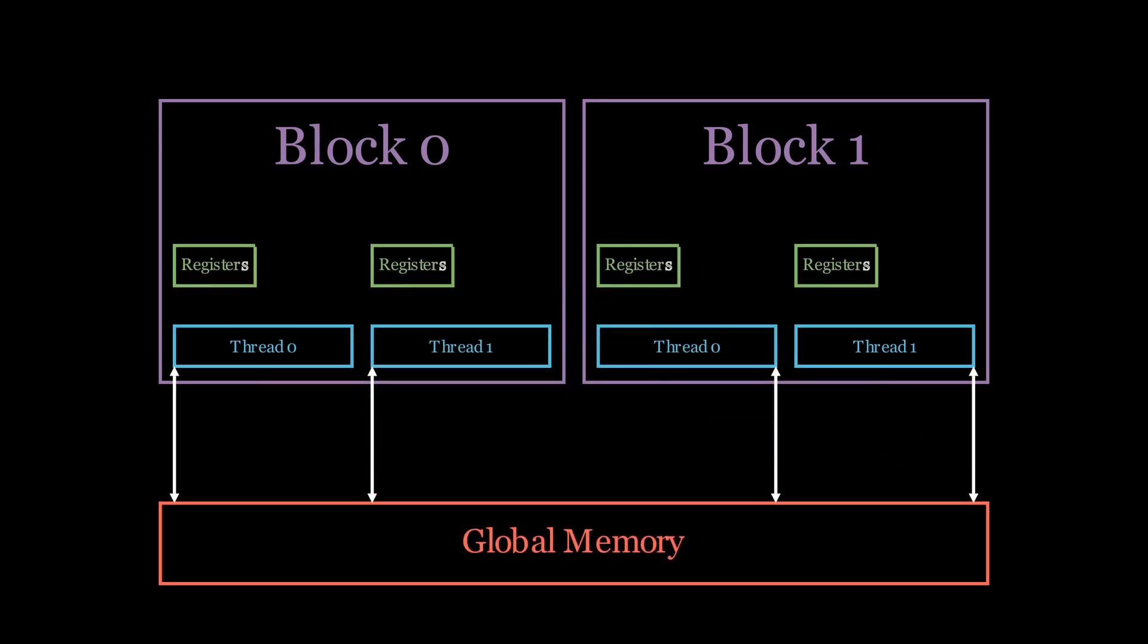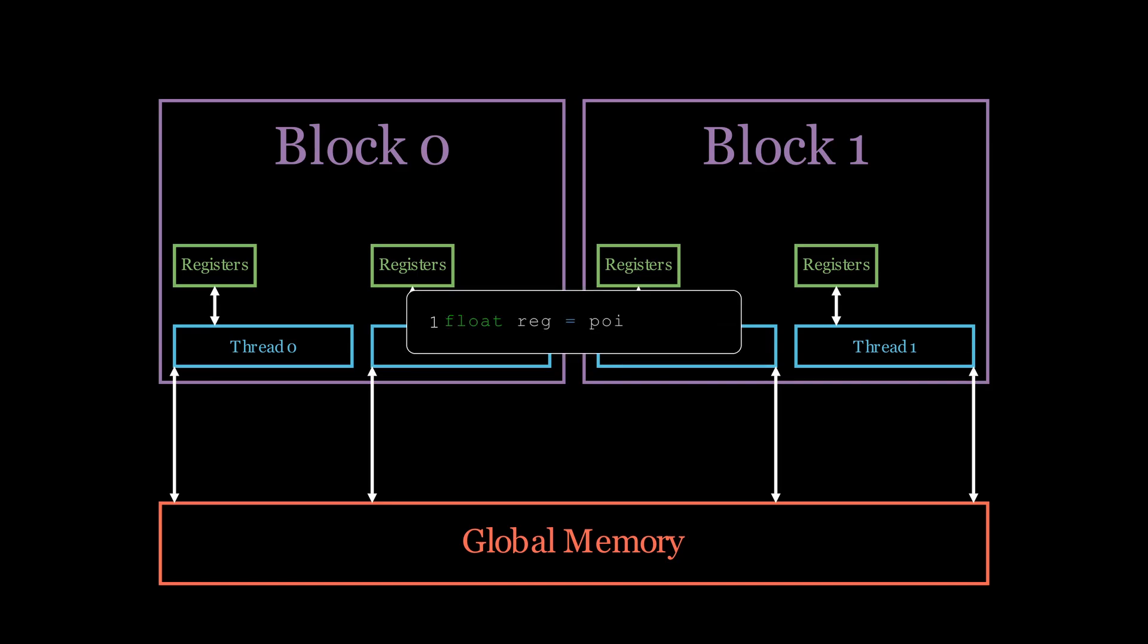The next type of memory that we've already used are registers. They are local to each thread and extremely fast as they reside on chip. Every time that we create a local variable inside our kernel, it gets stored in a register.